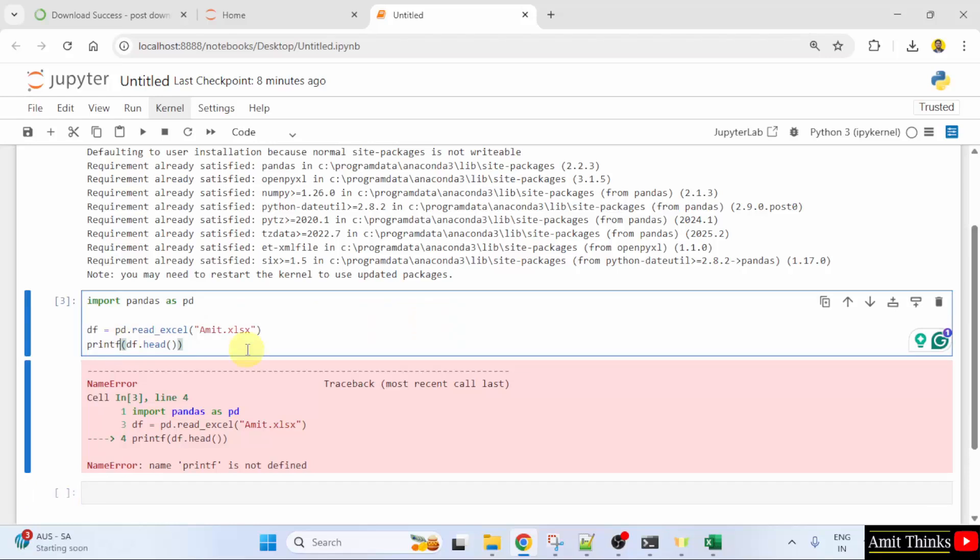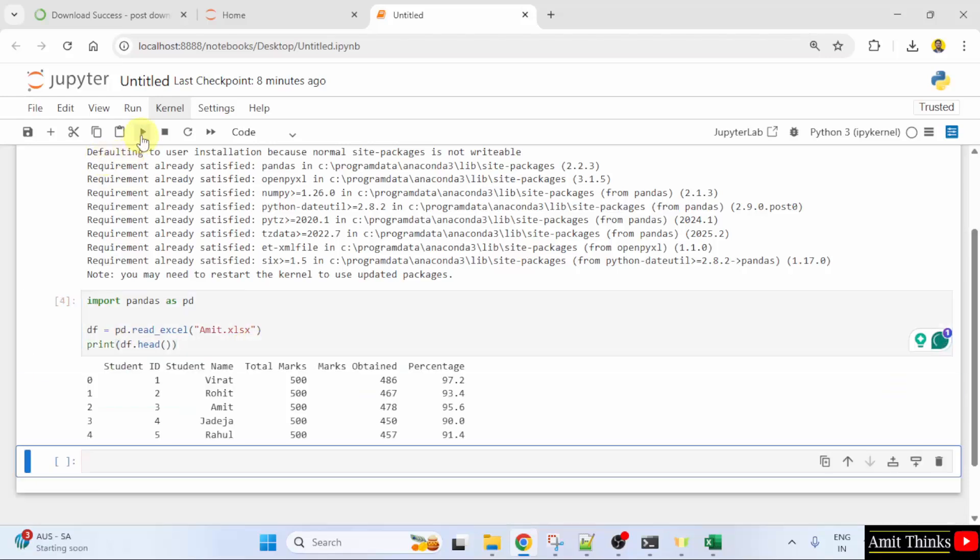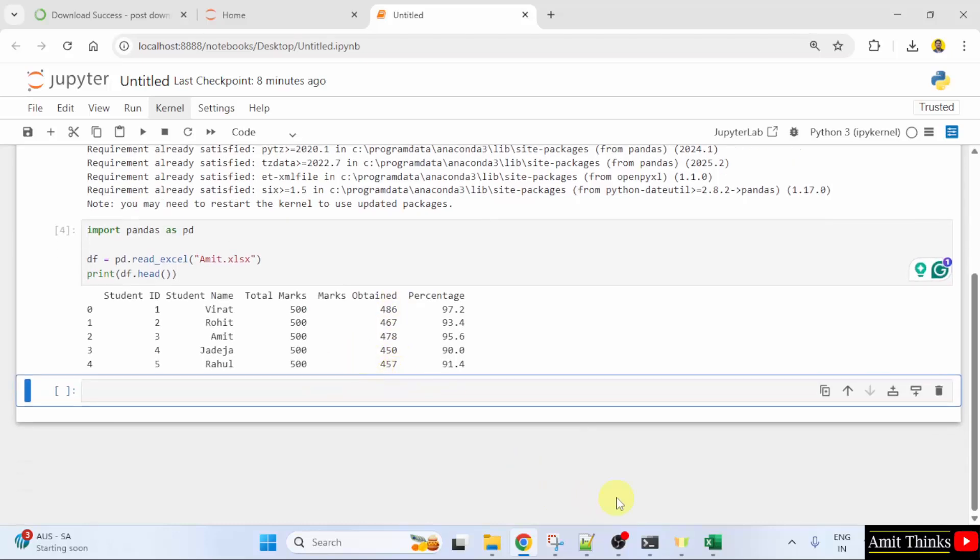It should be print obviously. I'll run it again and we are displaying the top 5 rows.